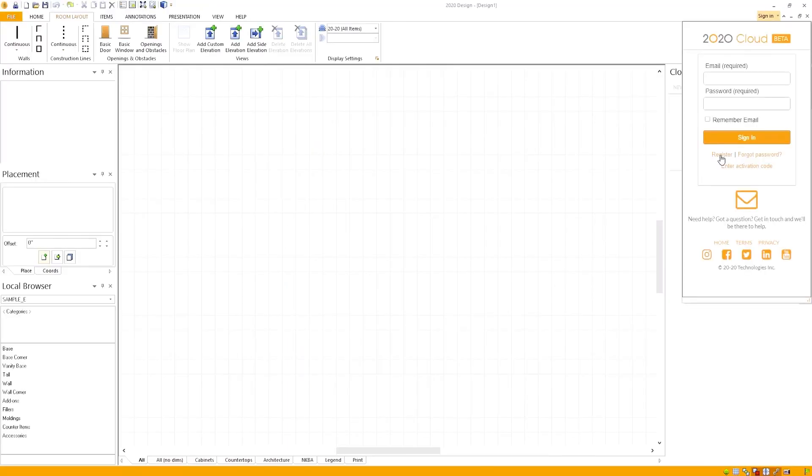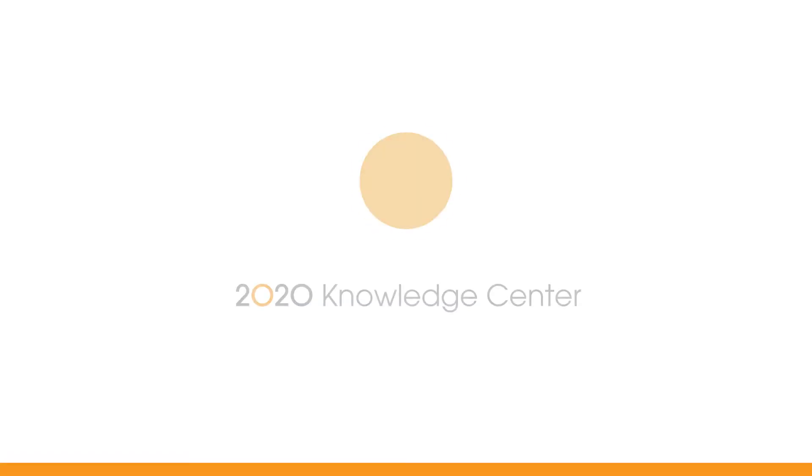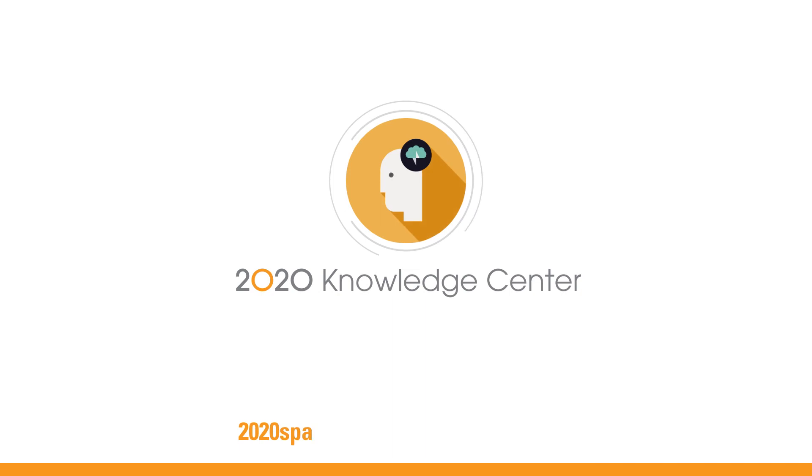That is how to create your 2020 cloud account. Turn your questions into answers in seconds with the 2020 knowledge center.